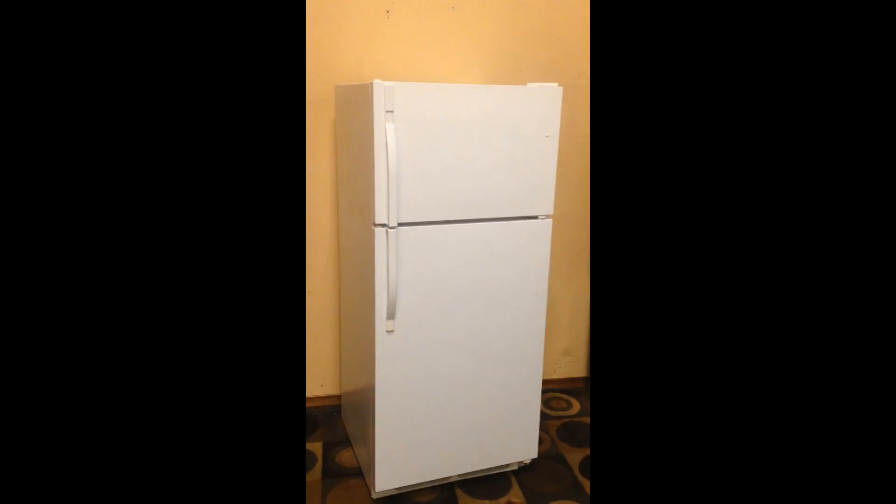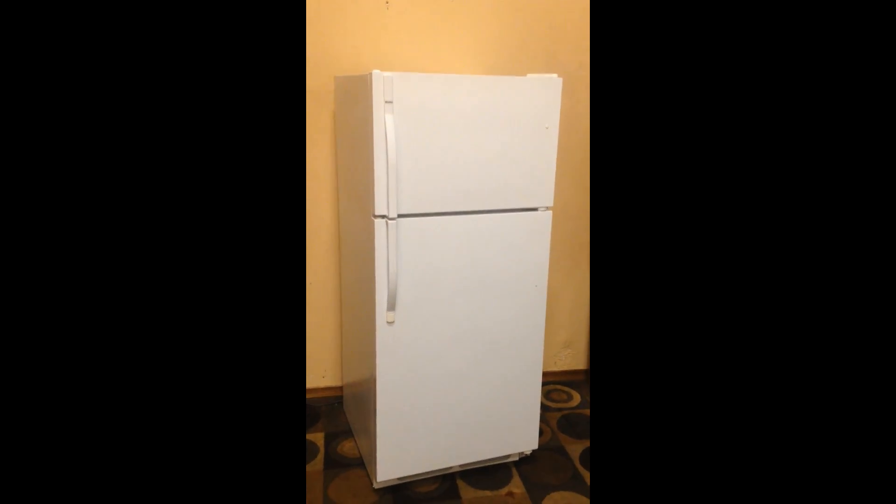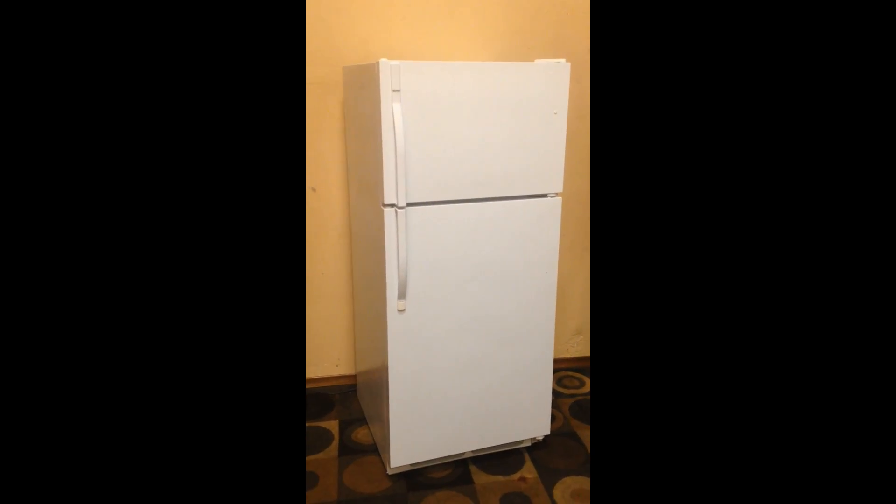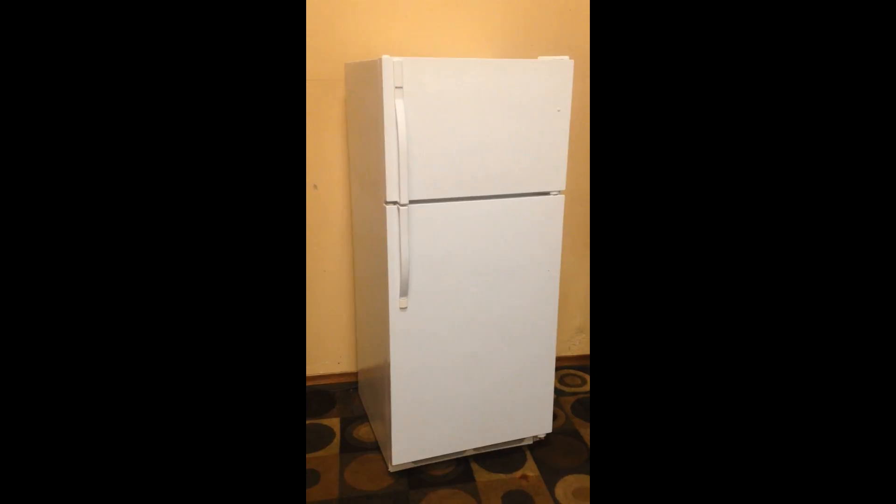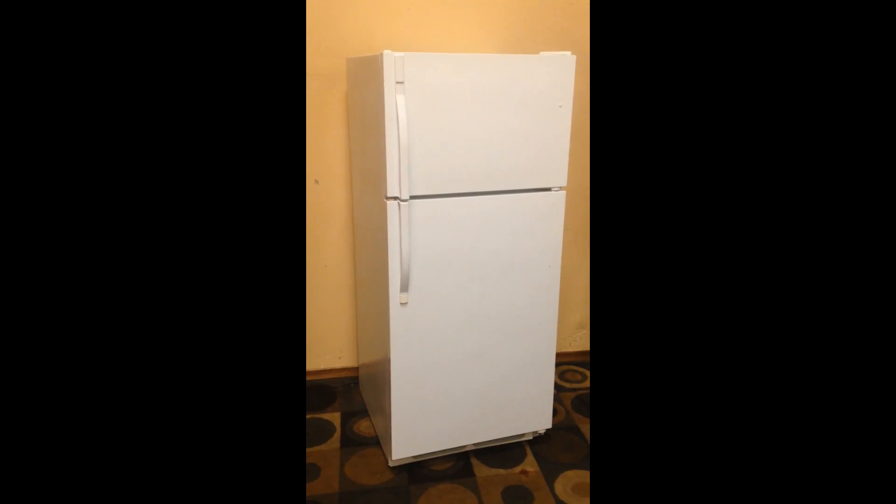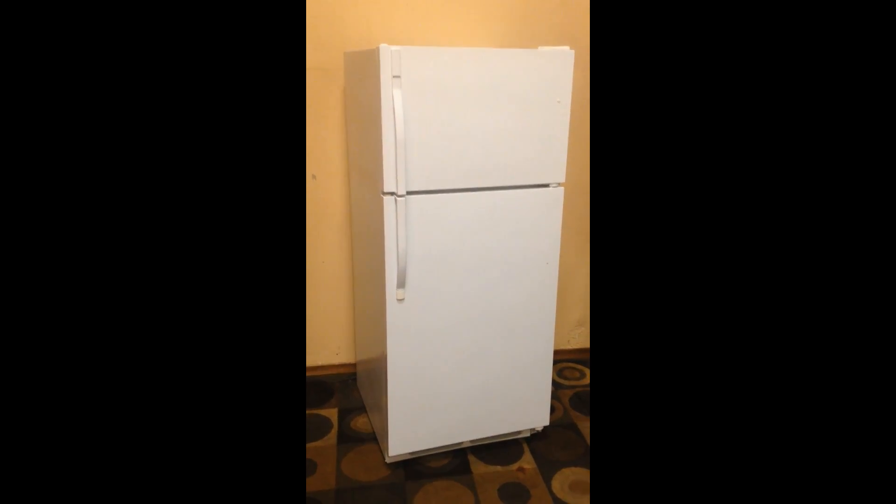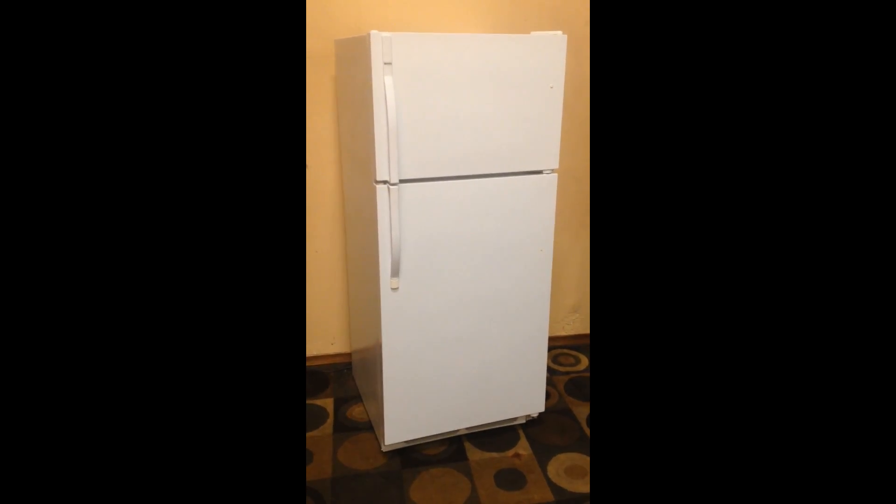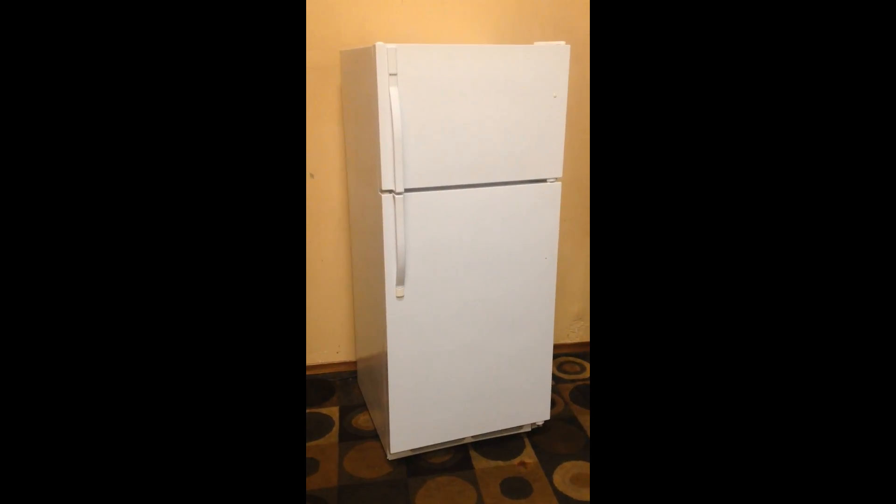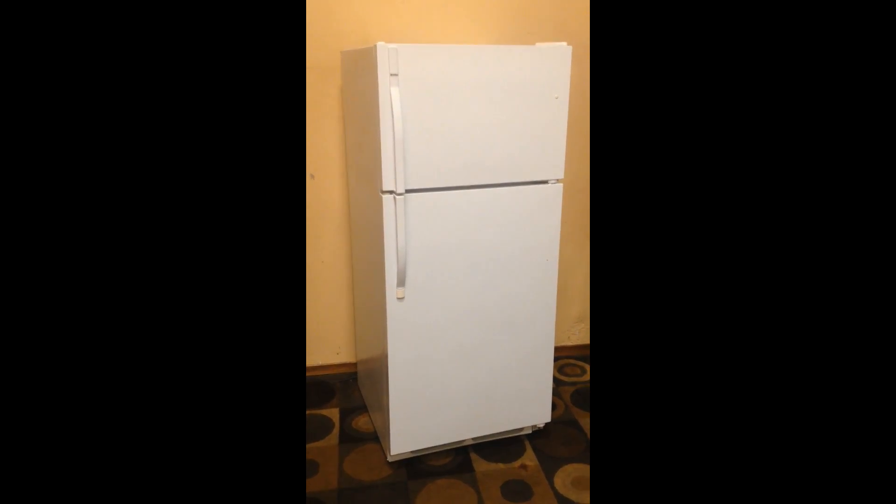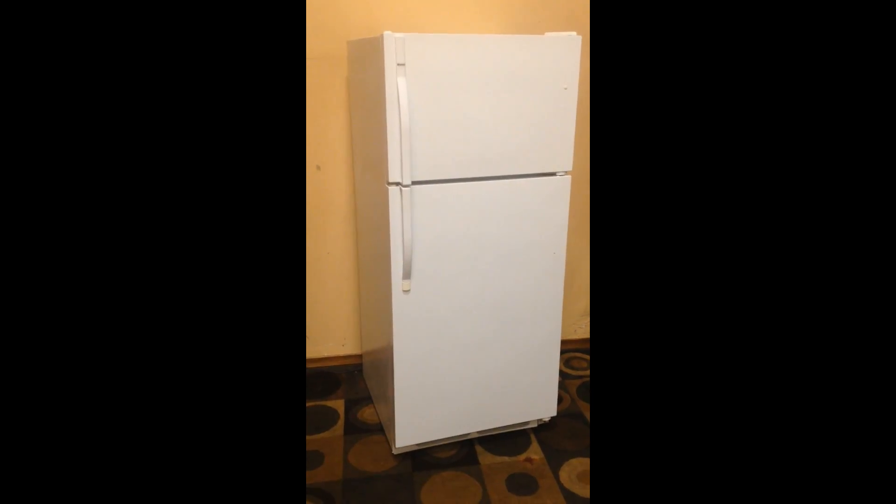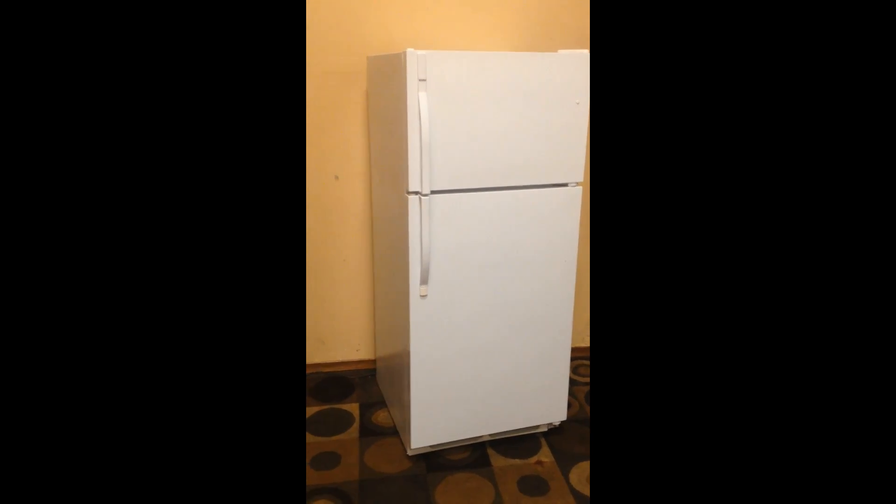28 wide by 29 and a half deep and 65 tall as you see it here. It's a nice size unit and I do have it plugged in right now. Let's take a look at that.